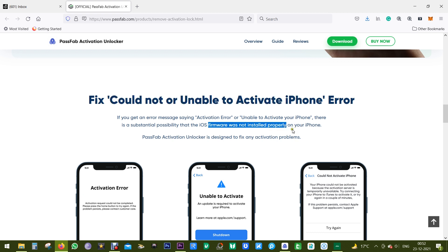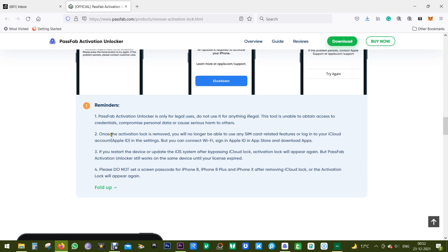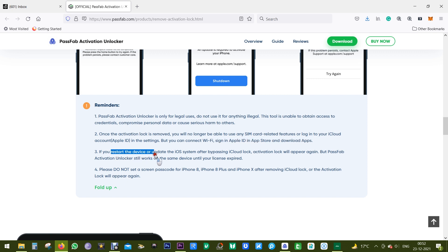There are some important reminders. First, use this for legal purposes only — do not use this software to unlock stolen devices. Most importantly, once the activation lock is removed, you will no longer be able to use any SIM card related features or log into your iCloud account in the Settings menu. However, you can connect to Wi-Fi and download apps from the Apple App Store, which is better than having a useless device.